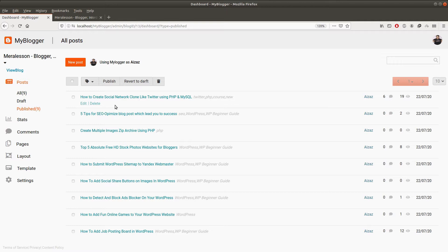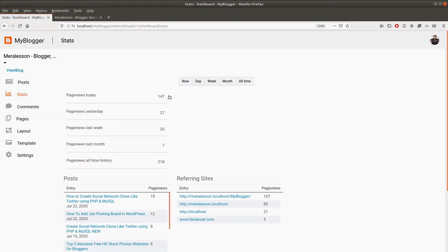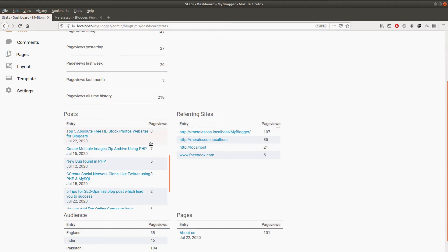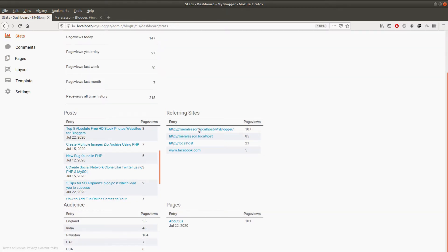Let me show you the stats page. From here you can see the page views today, page views yesterday, page views last month, and all-time page views. You can also see the posts sorted by page views, which are basically views on the blog, and the reference sites from where users visit the blog.